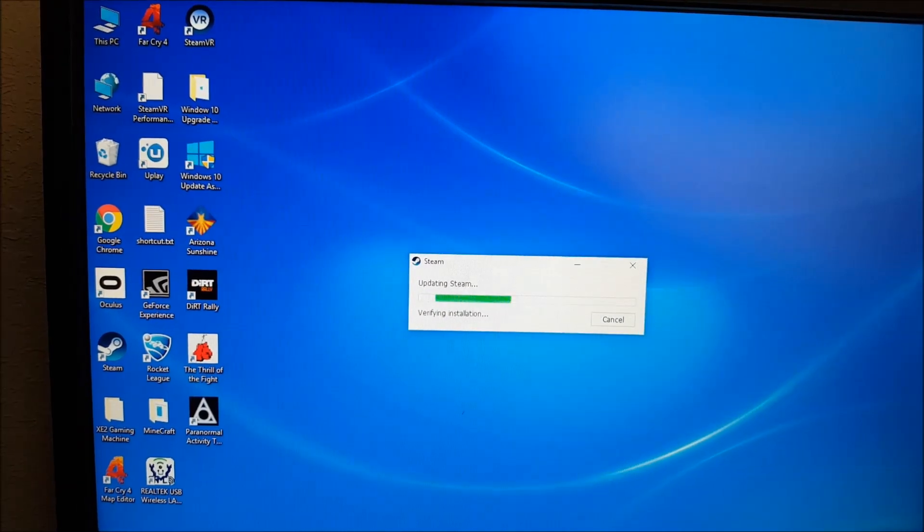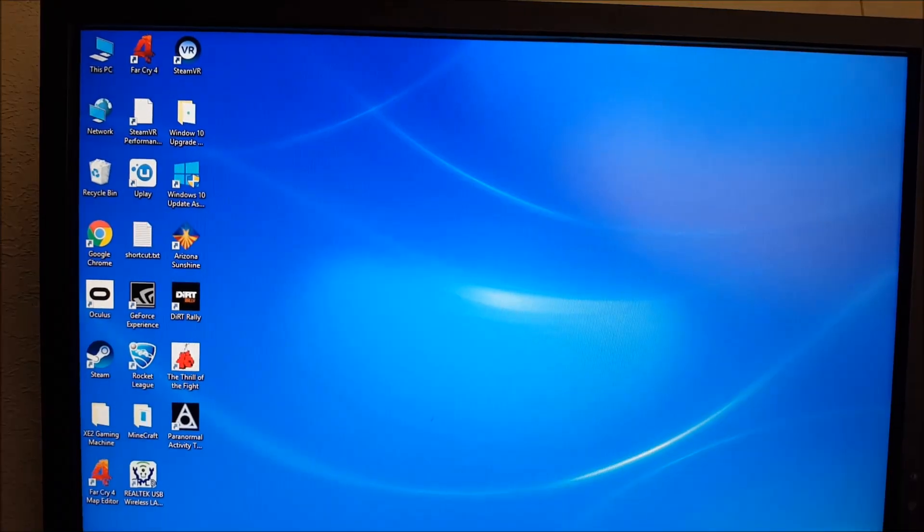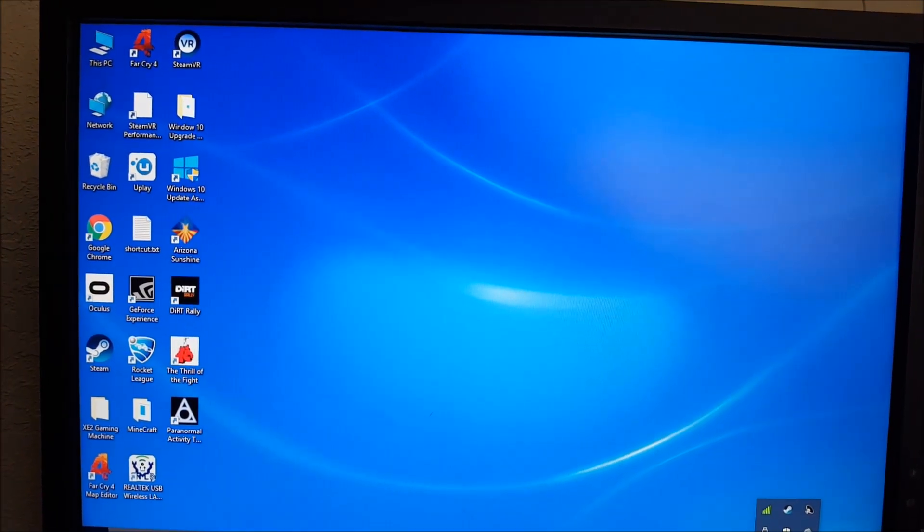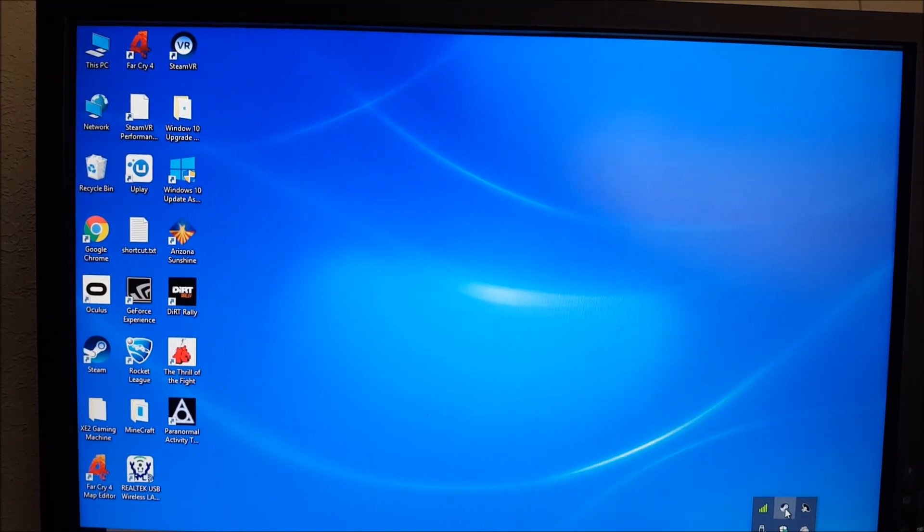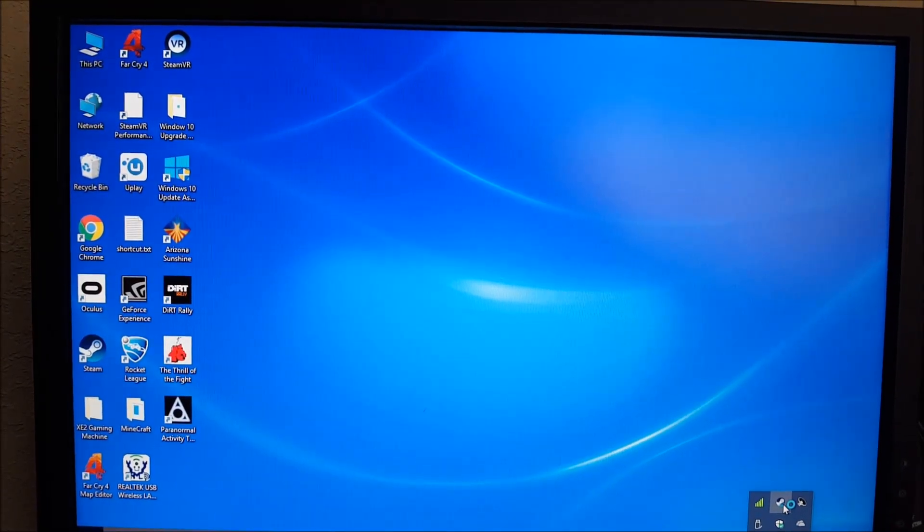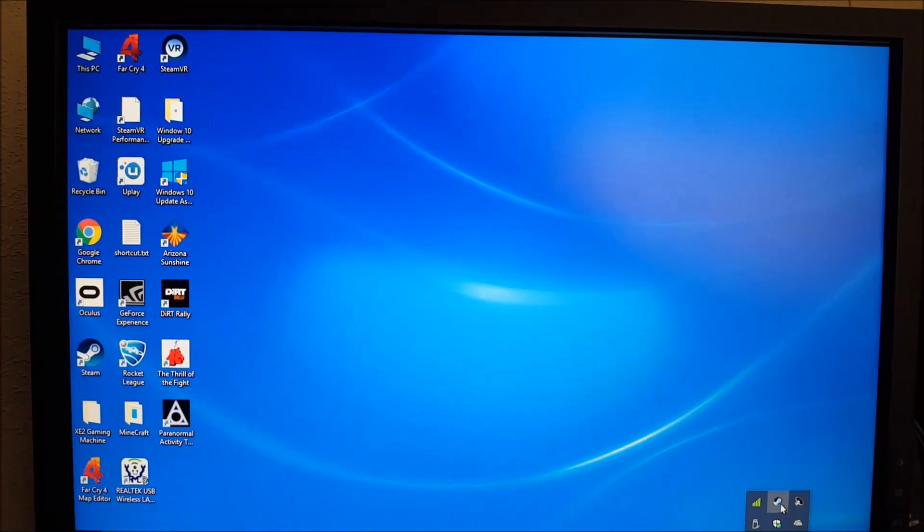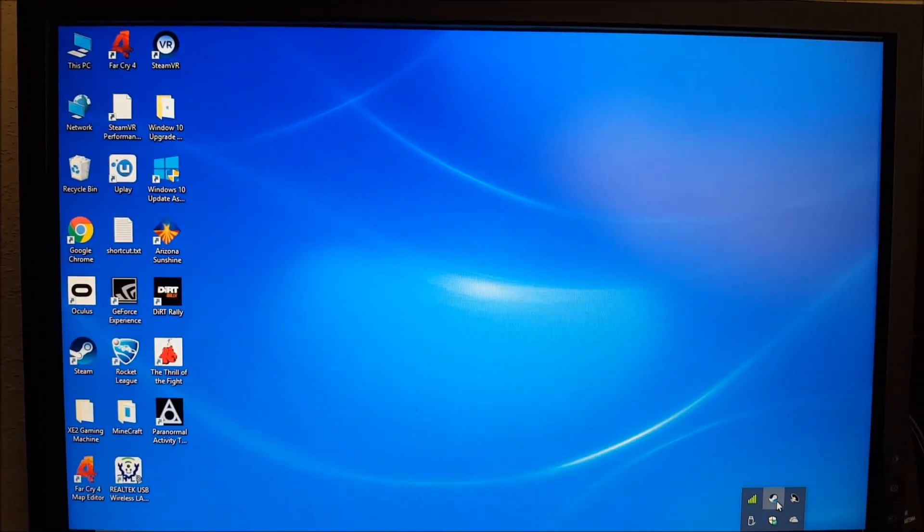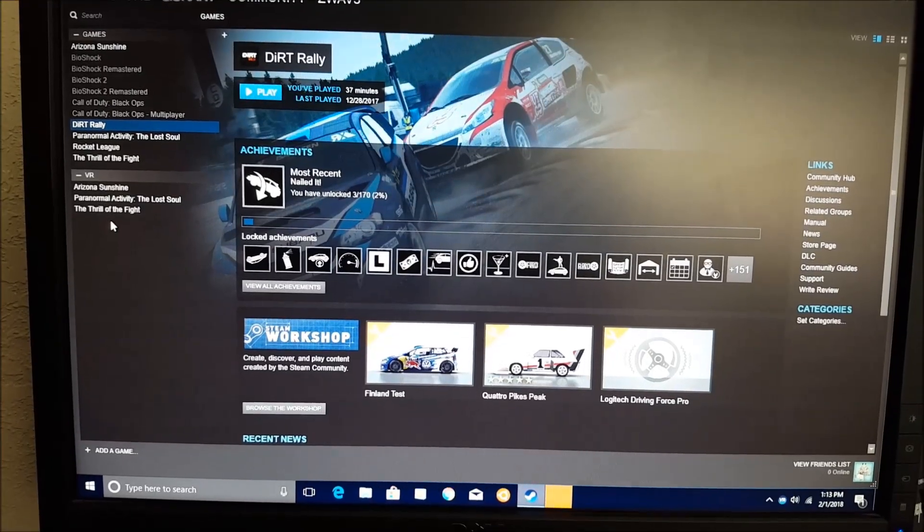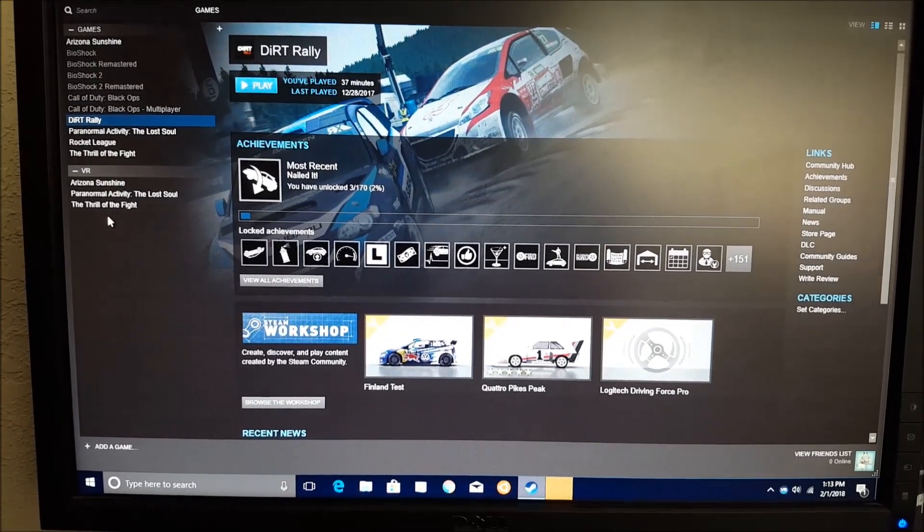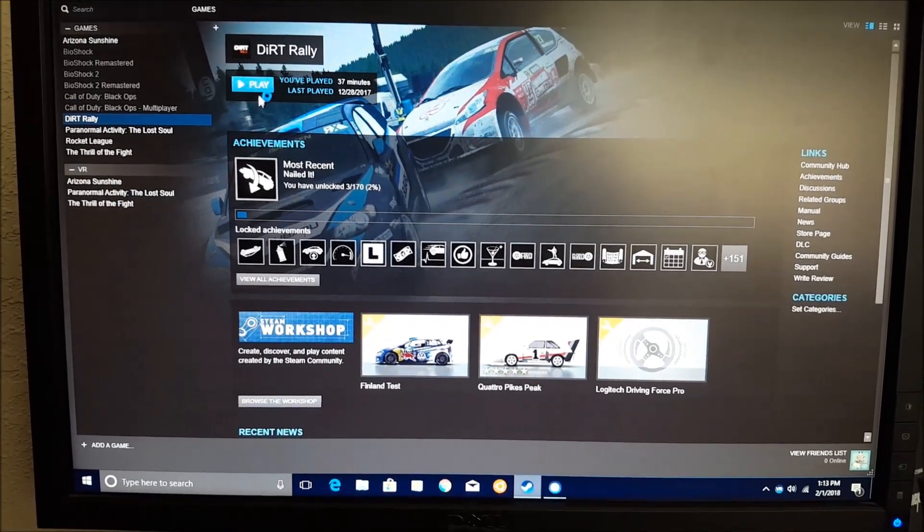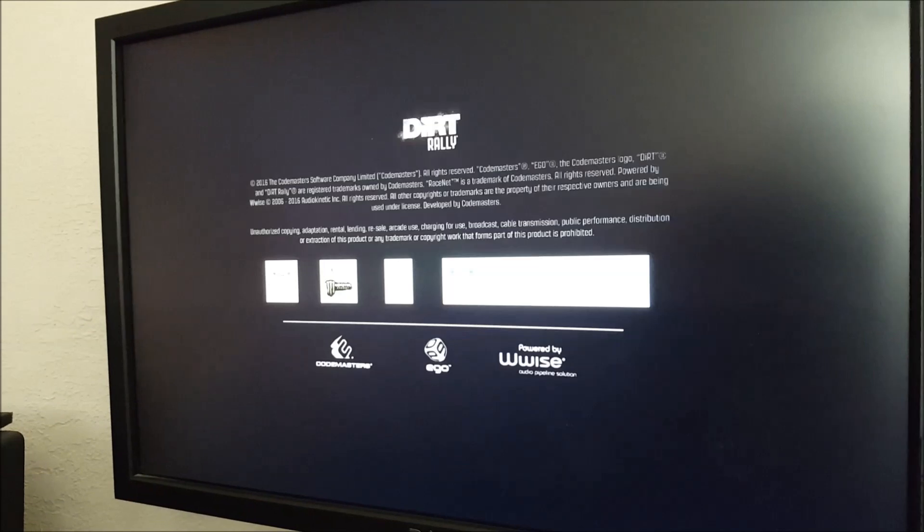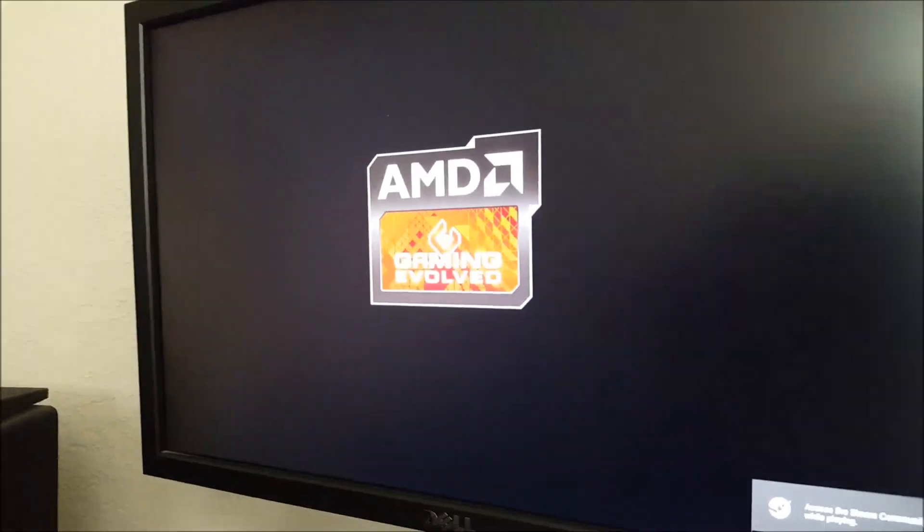Once the hardware was integrated together, I started off by using Windows 7 for the operating system. I was able to successfully run many Oculus platform games and Steam VR games as well. As we see here, I can launch the Dirt game that's run off of the Steam platform.